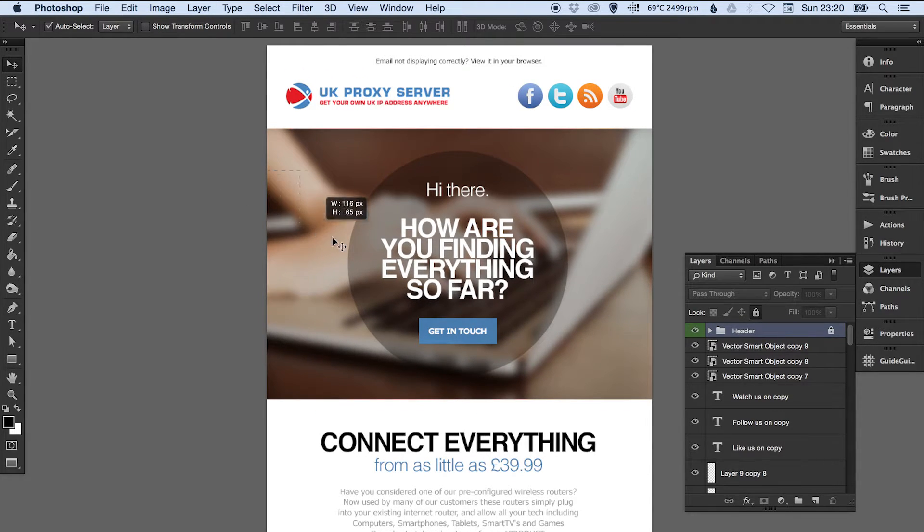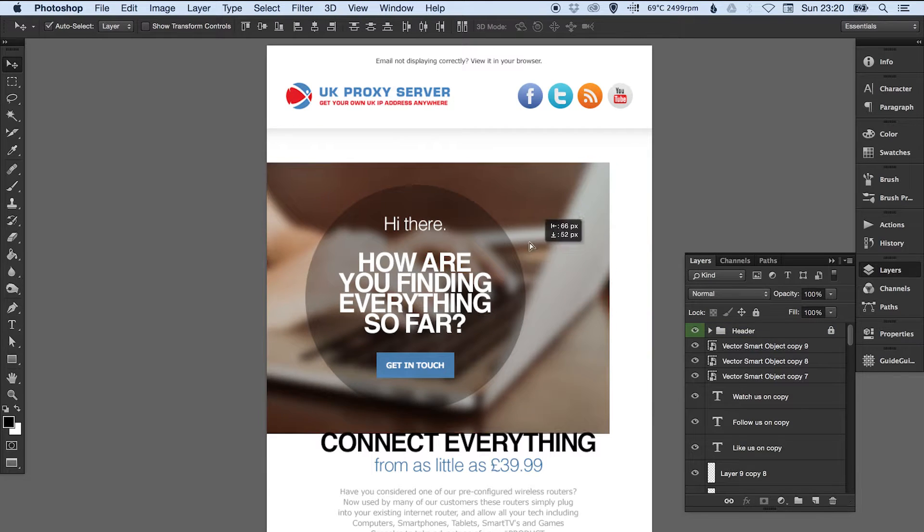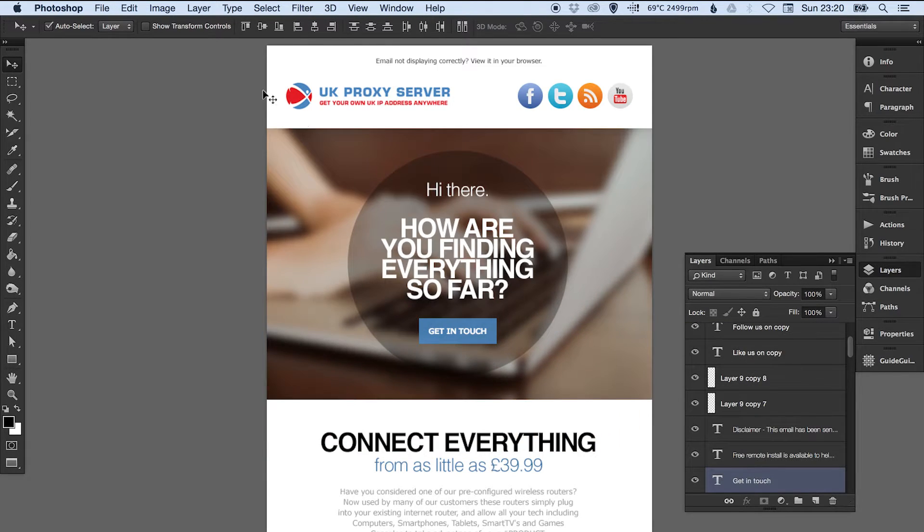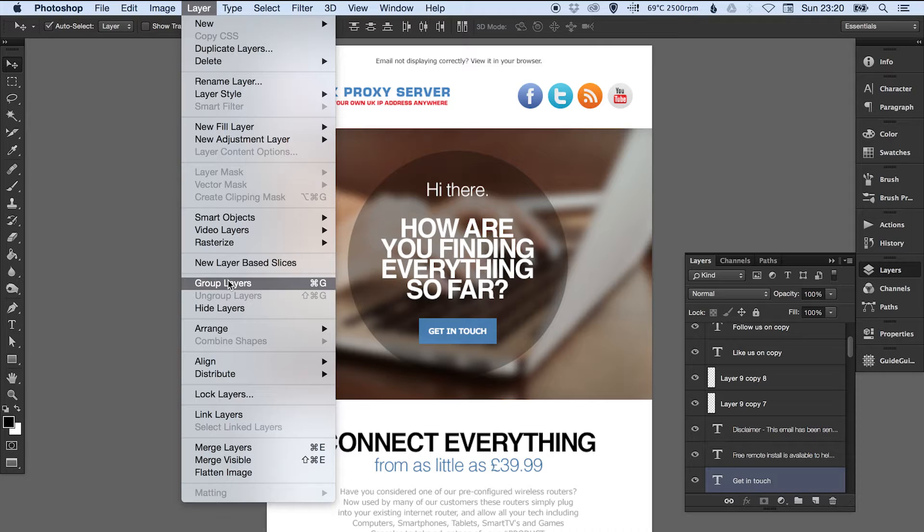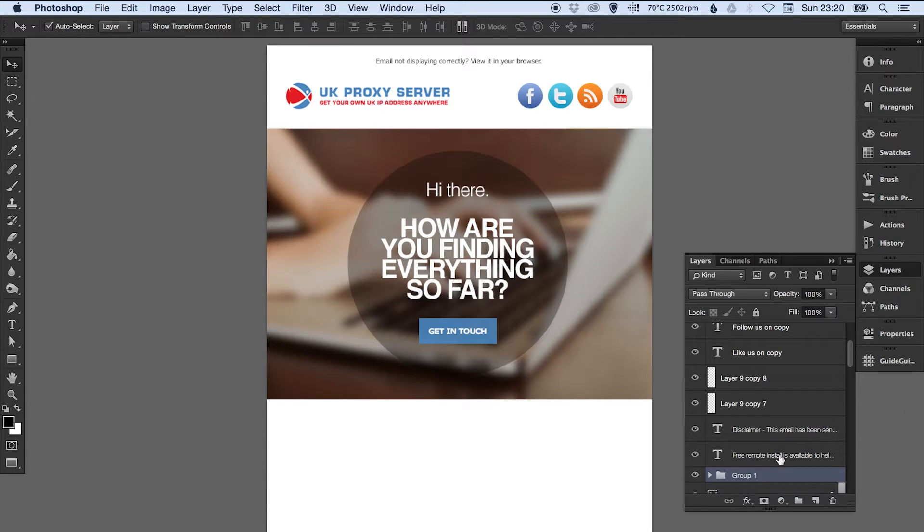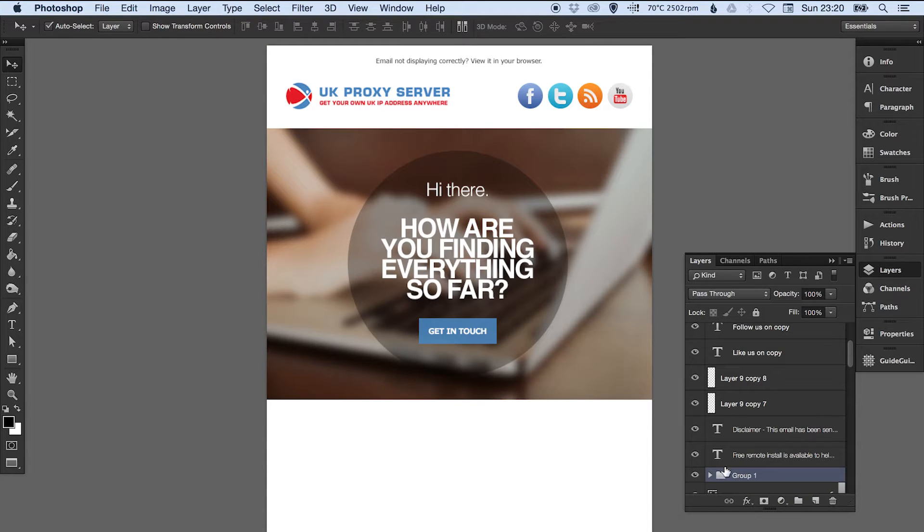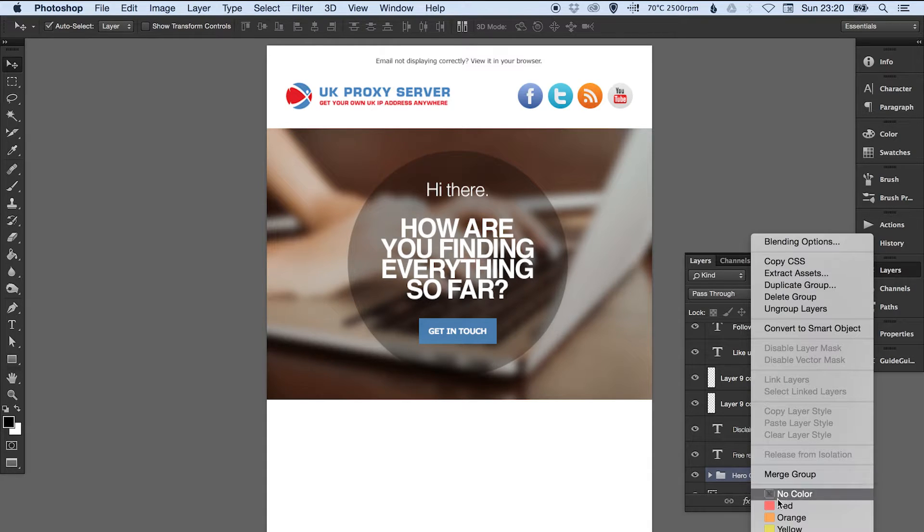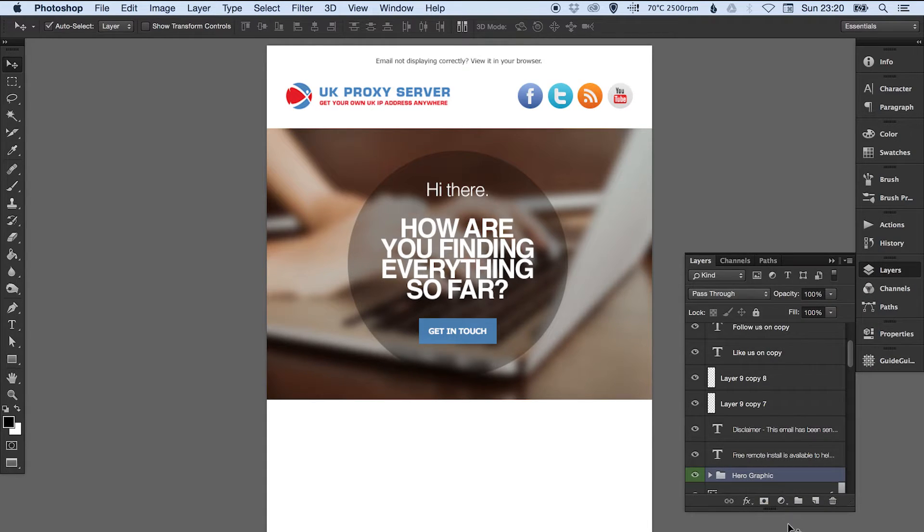Now we can do this main hero graphic. Let's make sure we've got that selected, and again we're going to go to Layer, Group Layers. Now we want to move this one up to the top, so let's call this 'hero graphic' for the time being. We'll color it green.